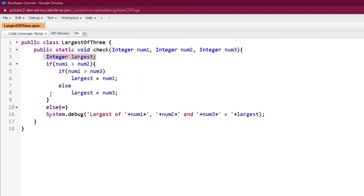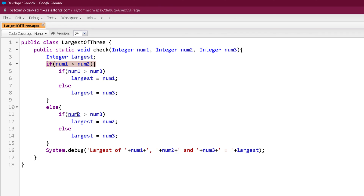Let's see the if block. When we are inside this if block, it means that number 1 is already the larger of the two. We are comparing number 1 with number 3. In case number 1 is greater than number 3, definitely number 1 is going to be the largest number; otherwise, number 3 is going to be the largest. In case the first condition becomes false, it comes to the else block, where we compare number 2 with number 3. If this condition is true, number 2 is the largest; otherwise, number 3 is the largest. Finally, we print out the largest variable as the largest of the 3 numbers.